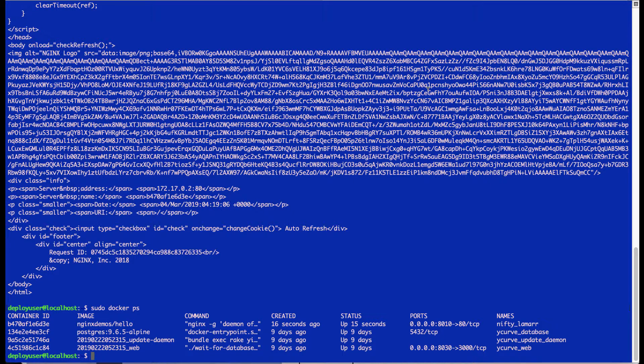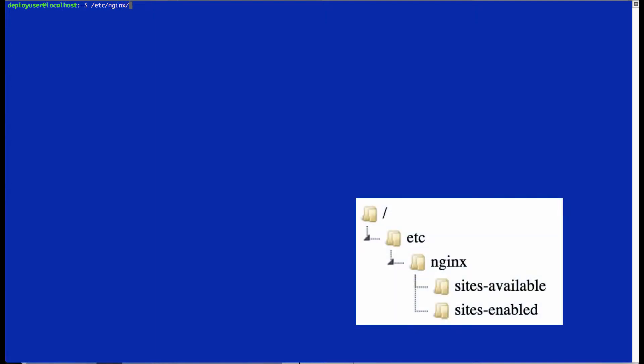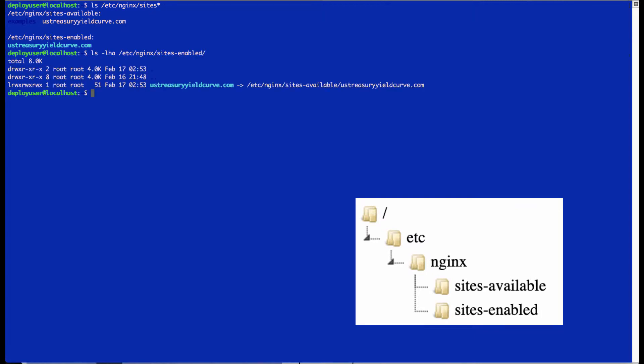Now an important thing about Nginx is that it has two important folders that have the configurations for different websites that it's hosting. That's under ETC Nginx and sites. And there's going to be a sites available and a sites enabled. The sites available folder is a repository for all of the sites that you're proxying through Nginx. But the sites enabled contains symlinks to all those.